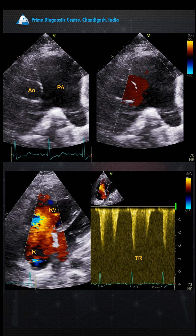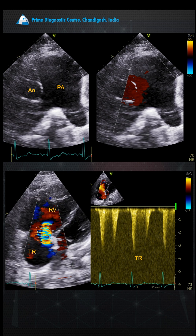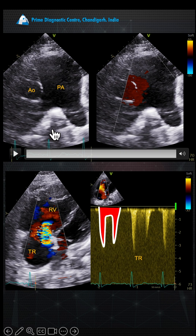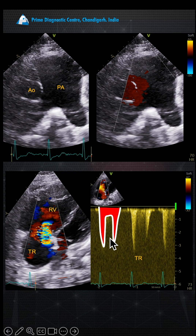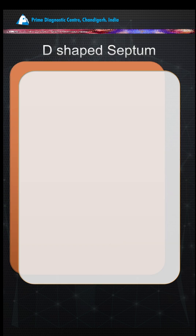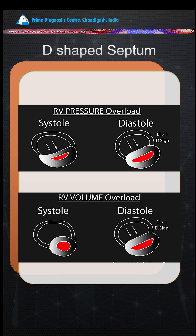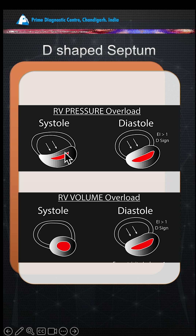With pulmonary artery hypertension, you see a dilated PA, tricuspid regurgitation with a dental-tooth kind of TR presentation, and TR absent in mid-systole. To summarize: RV pressure overload produces a systolic D-shaped septum, while volume overload produces a diastolic D-shaped septum.